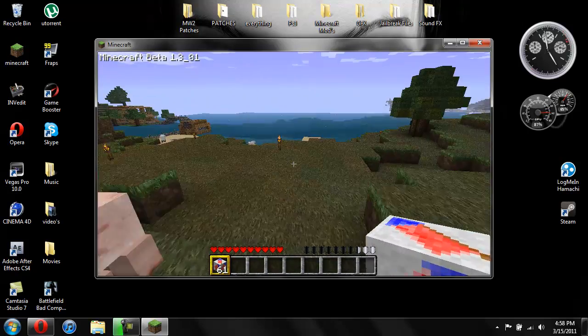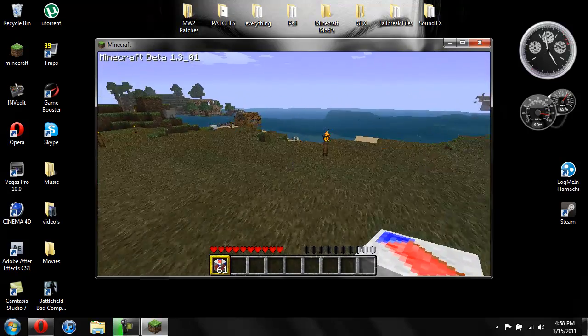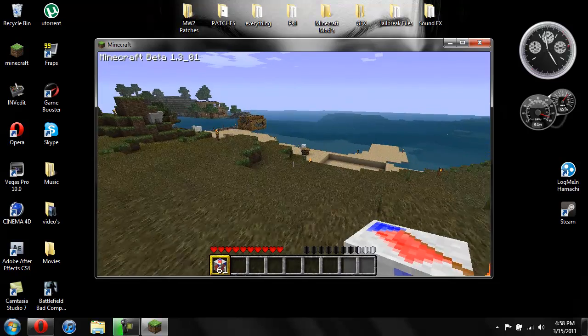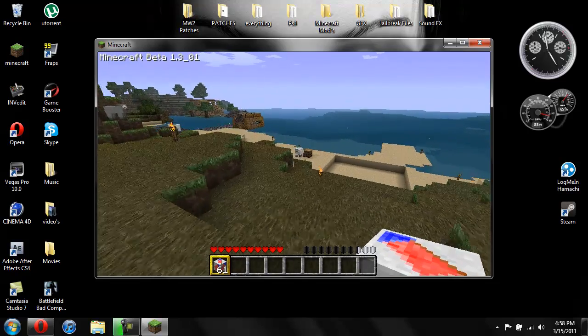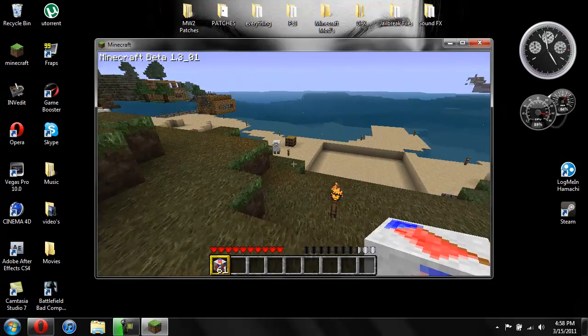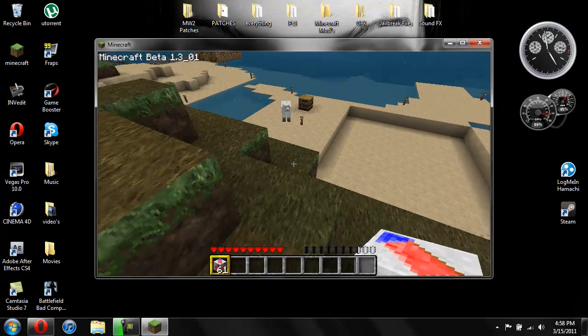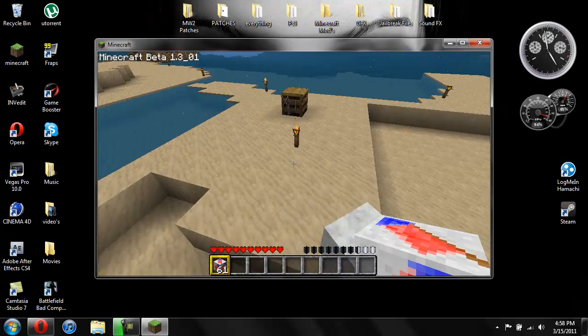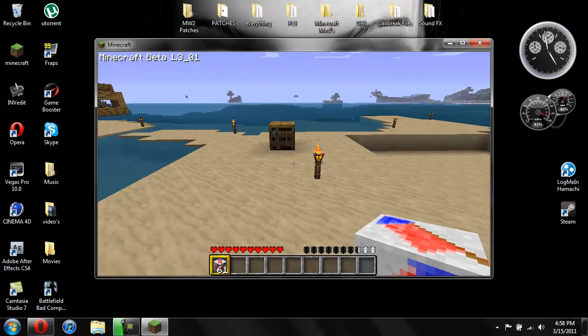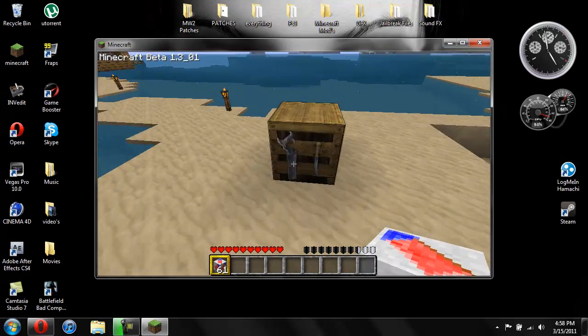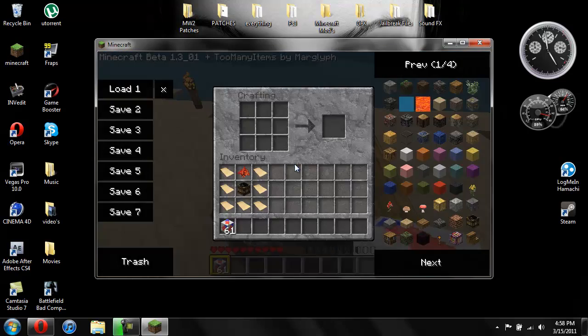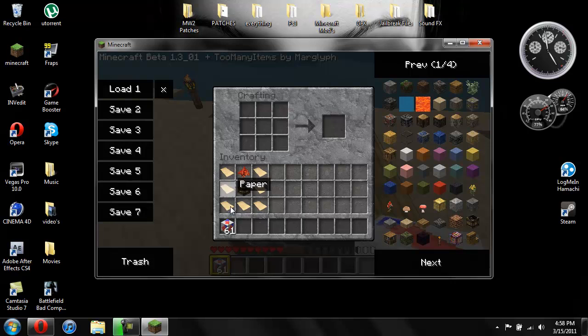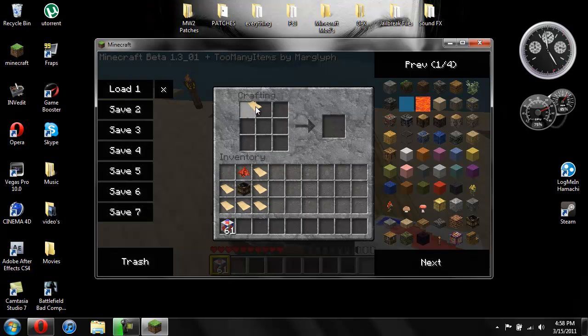So now to craft this, I'll show you how to craft it. You need some paper, one TNT, and one redstone, and you're just going to place them like this.